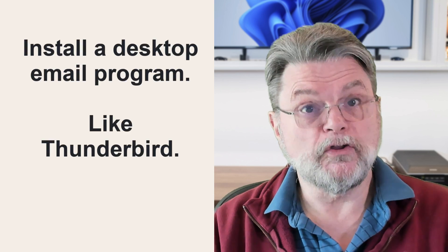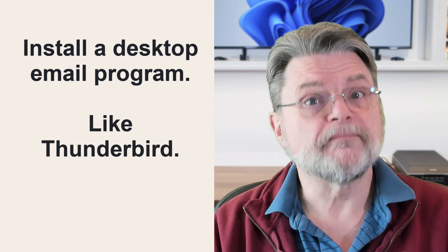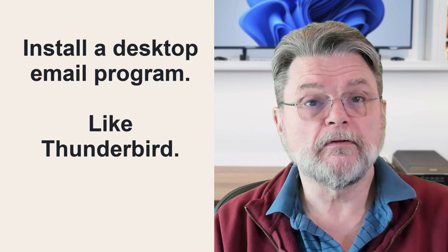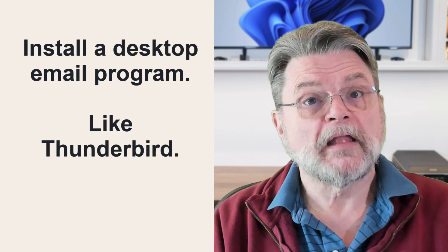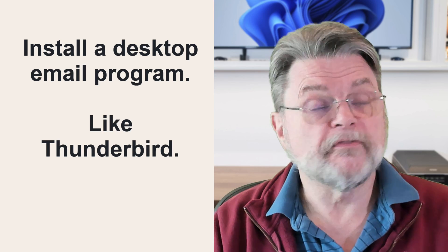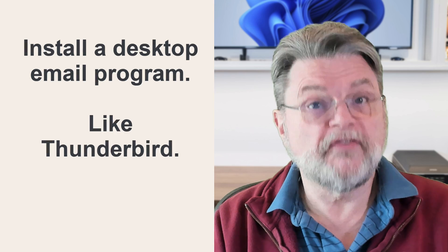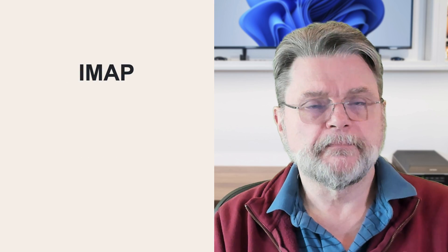If you want your email to be backed up with your PC, my recommendation is that you install a desktop email program. I like Thunderbird for this purpose and configure it to access your email accounts using IMAP.